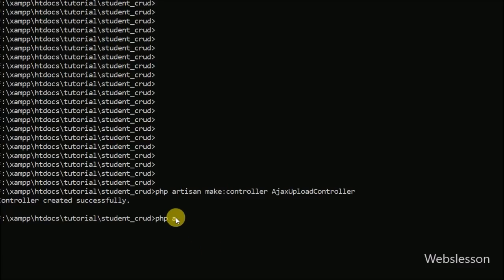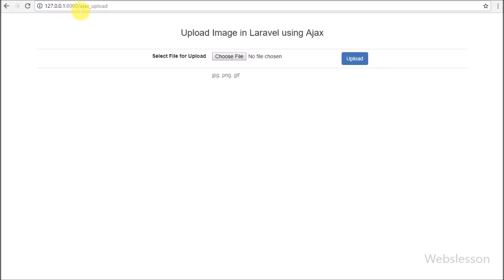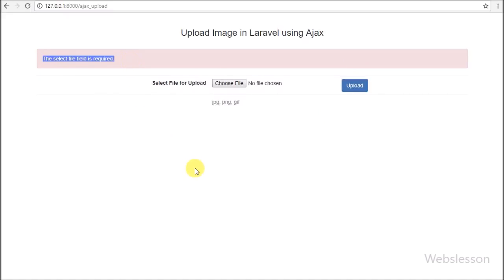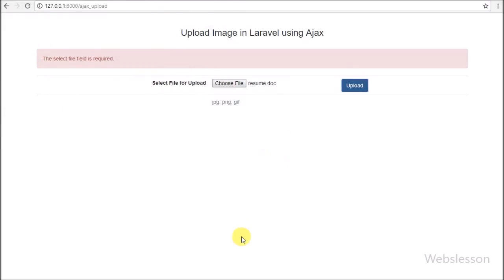To run the Laravel application we go to the command prompt and write php artisan serve. This command will run the Laravel application and return the base URL of our application. In the browser we type base URL slash ajax_upload and we can see the output of the image upload form on the web page, with the file tag and submit button. We directly click submit without selecting a file, and after clicking the submit button we can see the required file validation error on the web page without page refresh, because we are using AJAX with Laravel.